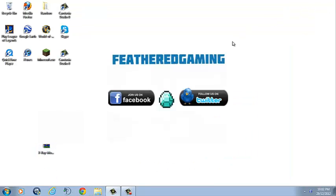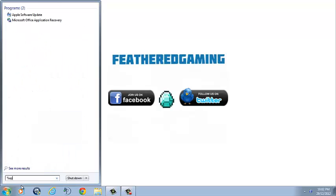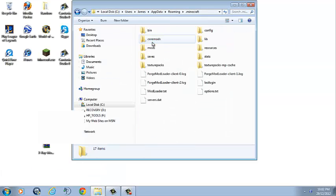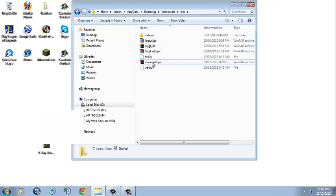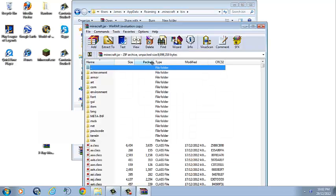Then come down to your search bar. In the search bar, type percent app data percent and hit enter. Go into the folder called .Minecraft, then into the one called bin, then into the one called Minecraft.jar.